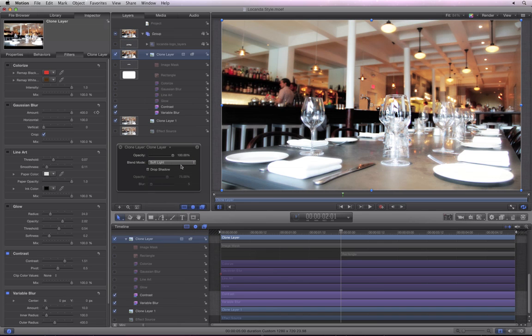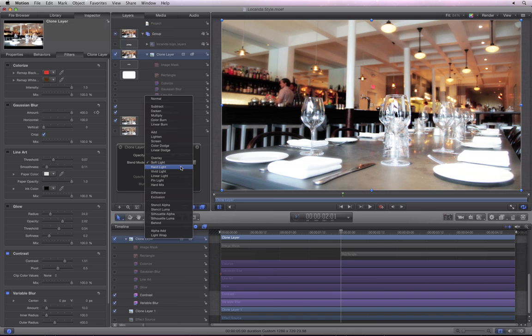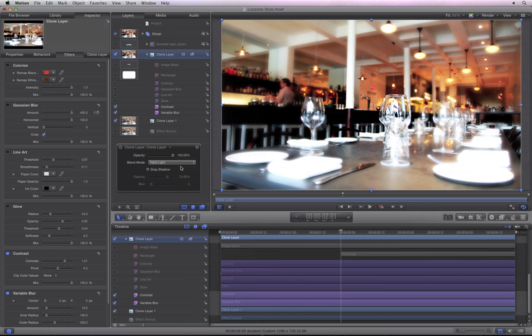Soft light looks good, and hard light looks even better. Of course, these blend modes might not look as good on different images.